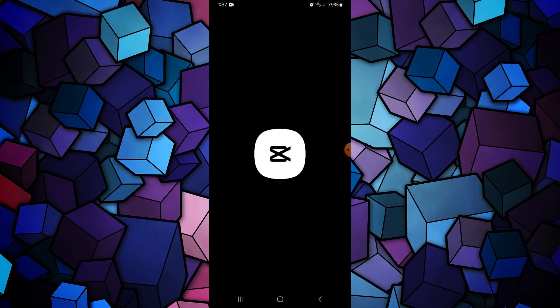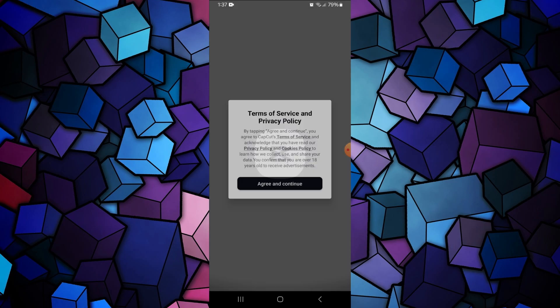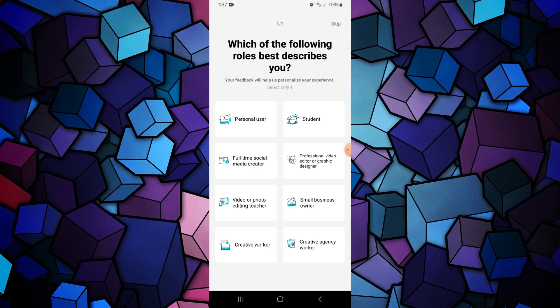If the problem still isn't solved, then just uninstall and reinstall a fresh version of CapCut.